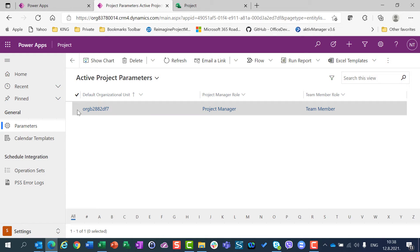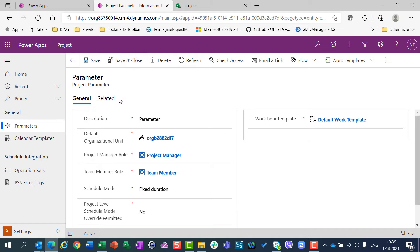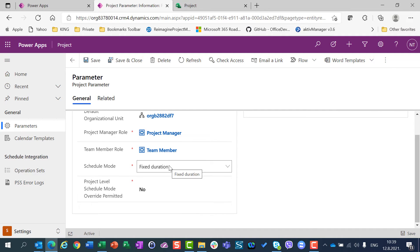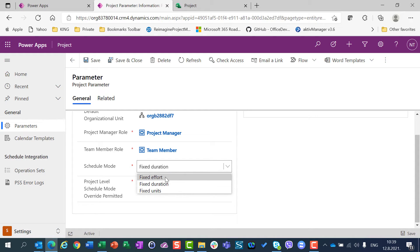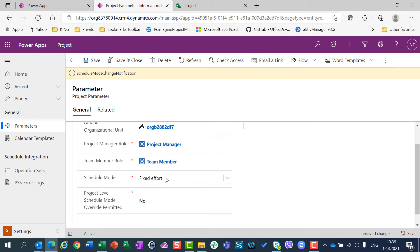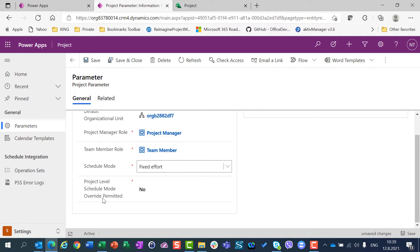I have only one organization unit, so I will select it, click Edit, and here I can see that I can change the scheduling mode. The default scheduling mode is Fixed Duration, as I have mentioned many times in my previous videos. Let's say I prefer Fixed Effort, so I'm going to change my organization unit's scheduling mode from Fixed Duration to Fixed Effort. Now I have an option called 'Project Level Scheduling Mode Override Permitted'.